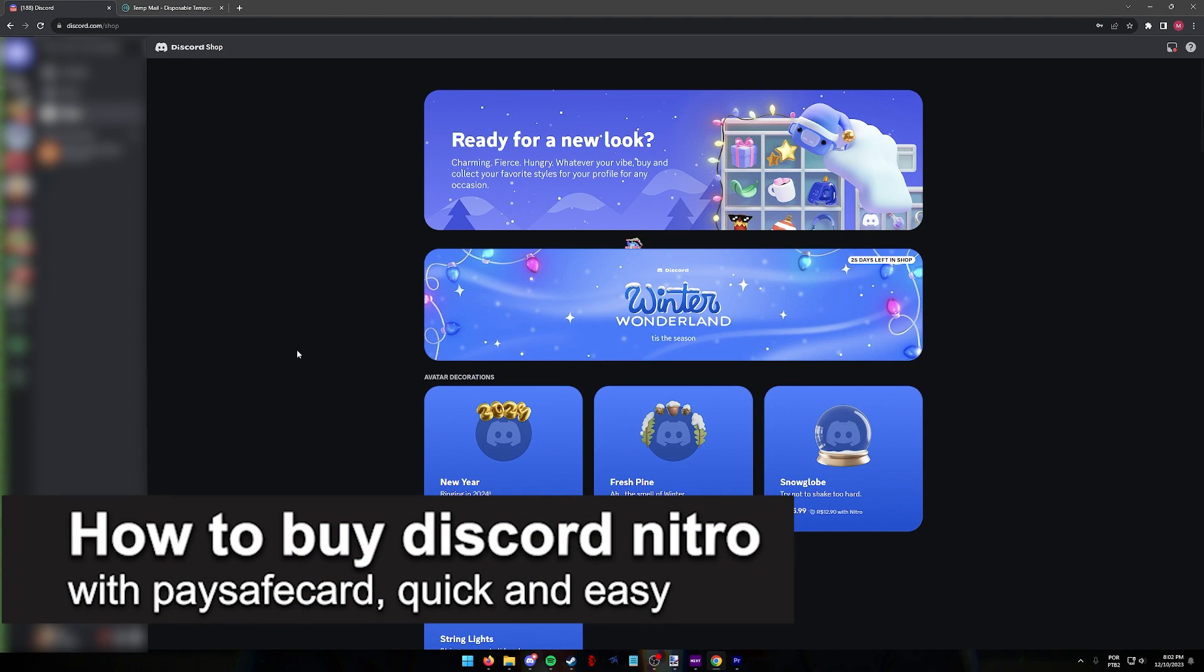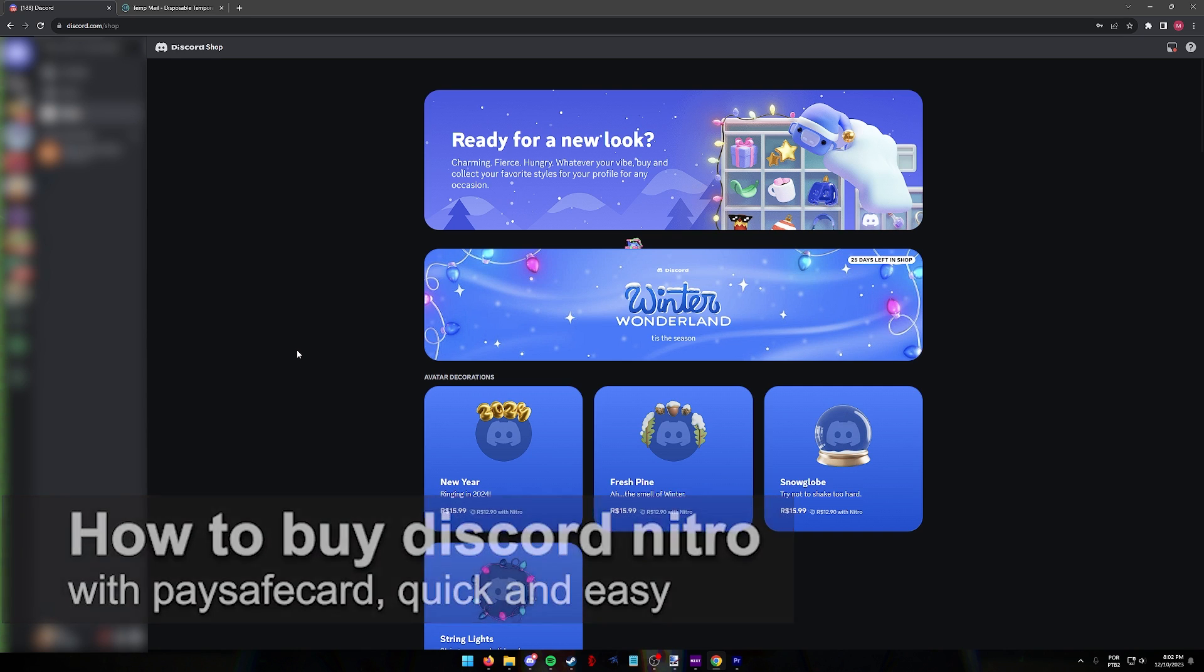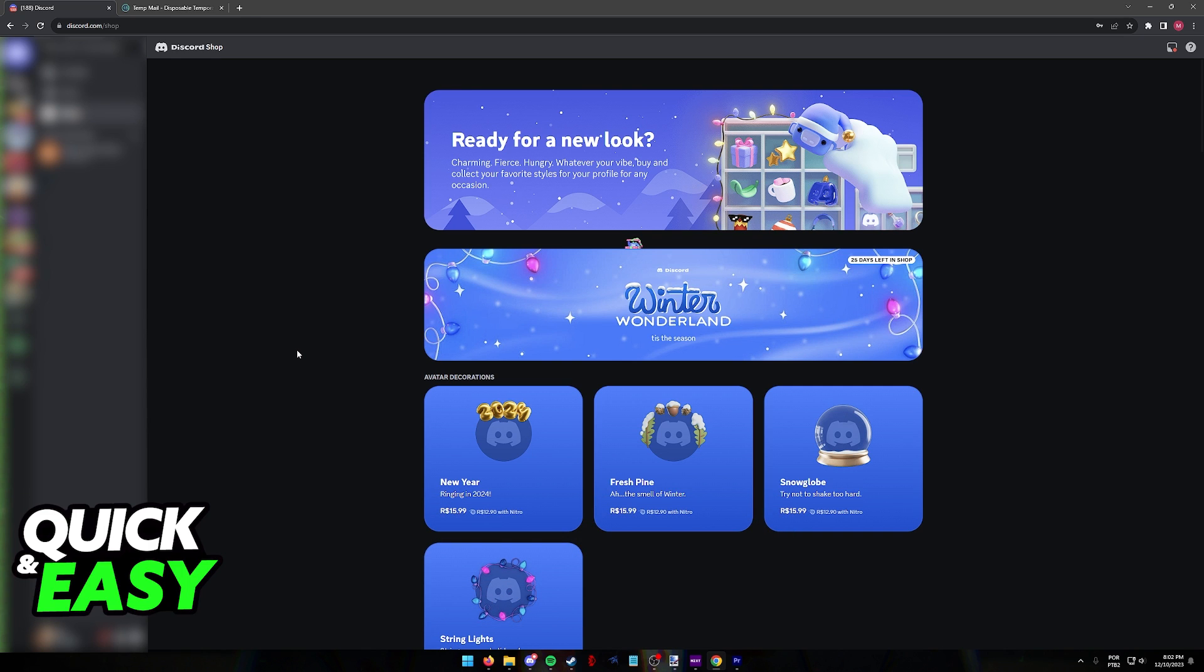In this video, I'm going to teach you how to buy Discord Nitro with a Paysafe card. It's a very easy process, so make sure to follow along.